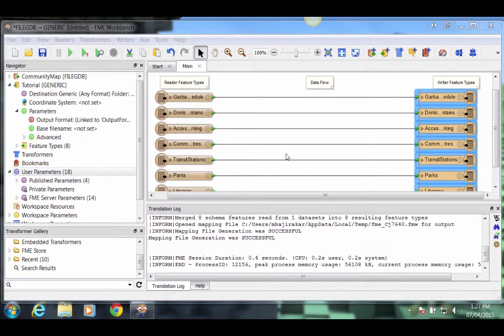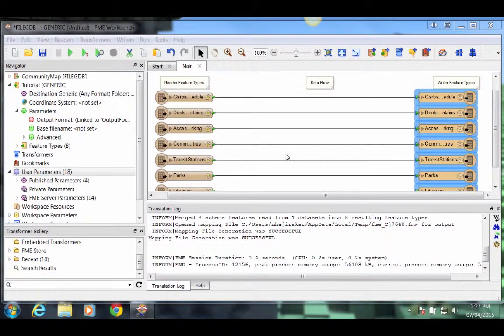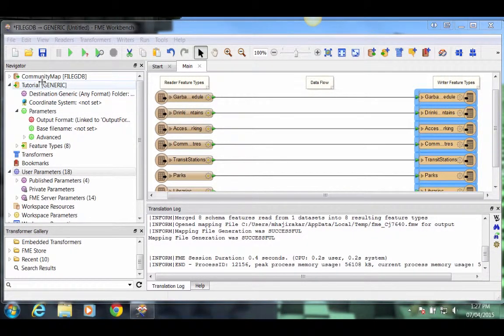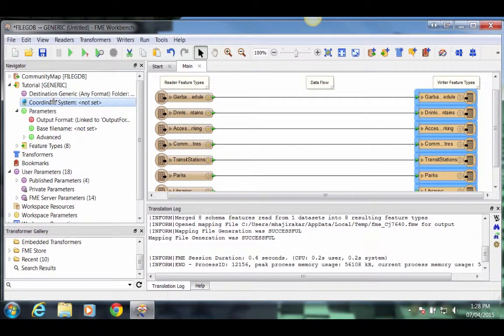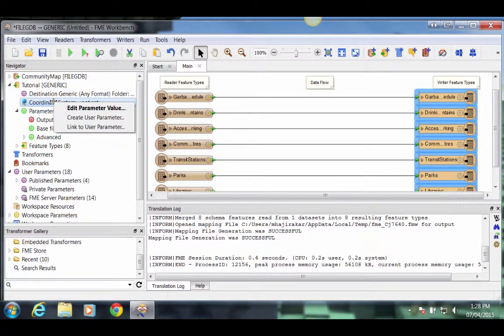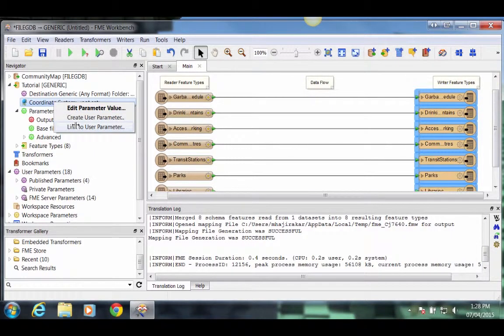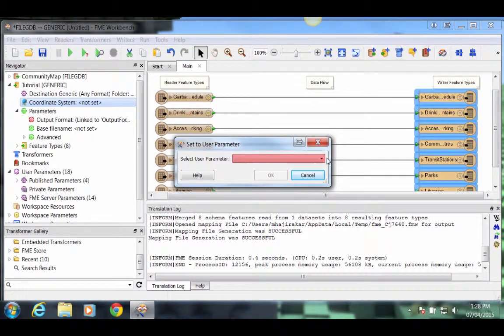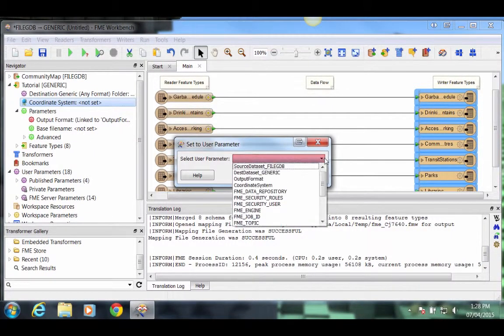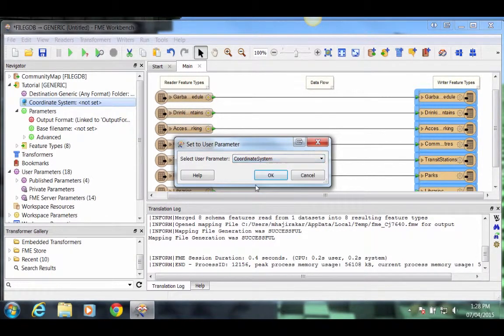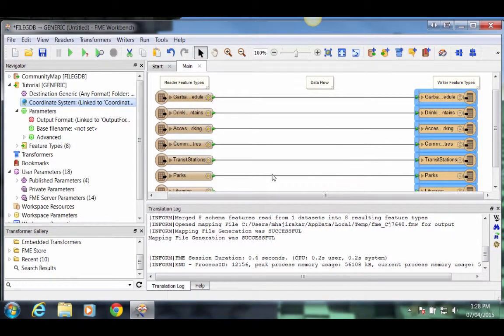To assign this user parameter to the appropriate writer, locate the writer in the Navigator pane. Then locate the Coordinate System parameter underneath it. Right click on the Coordinate System parameter, select Link to User Parameter. And in the drop-down, select our newly created User Parameter Coordinate System. Click OK.